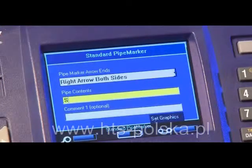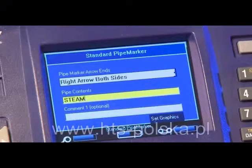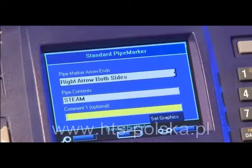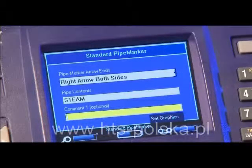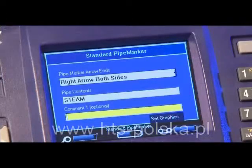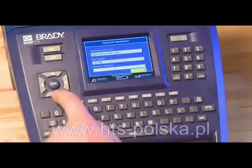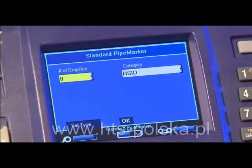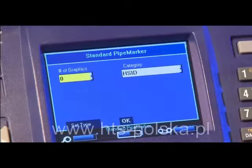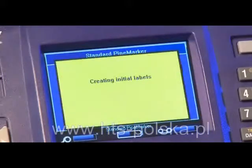Scroll down to the Pipe Contents box and type in your pipe marker legend. If you have a secondary legend you'd like to add, type that information in the optional Comment 1 box. Scroll to Set Graphics and press OK — you can also add graphics to your pipe marker. To complete your pipe marker without graphics, scroll to OK and press OK.